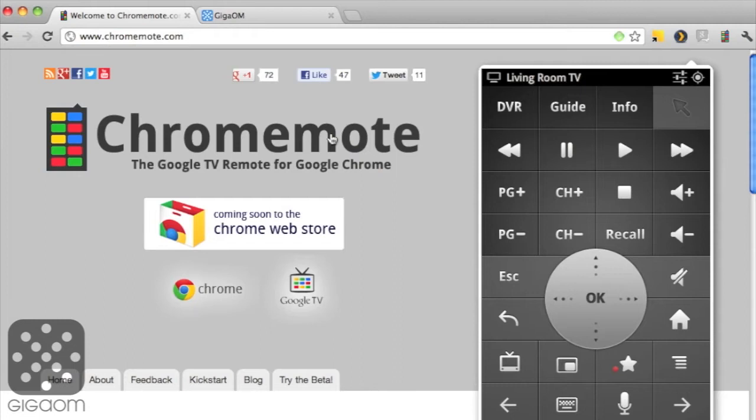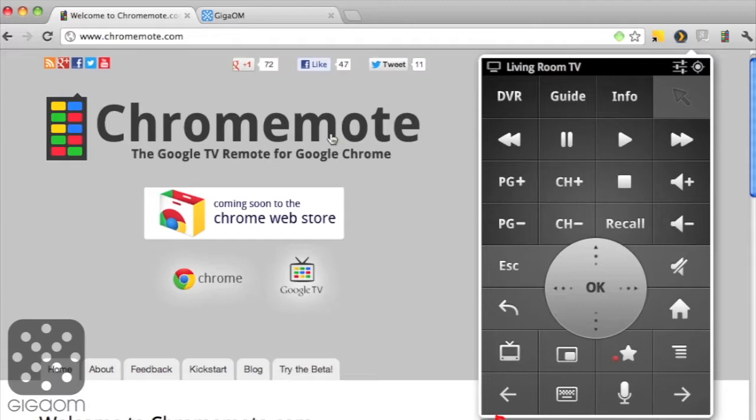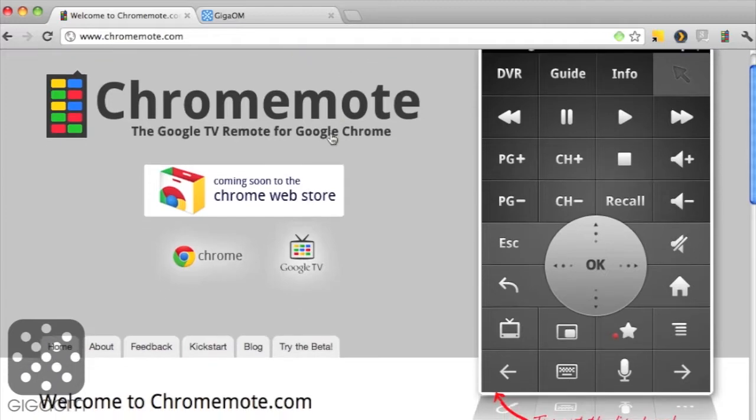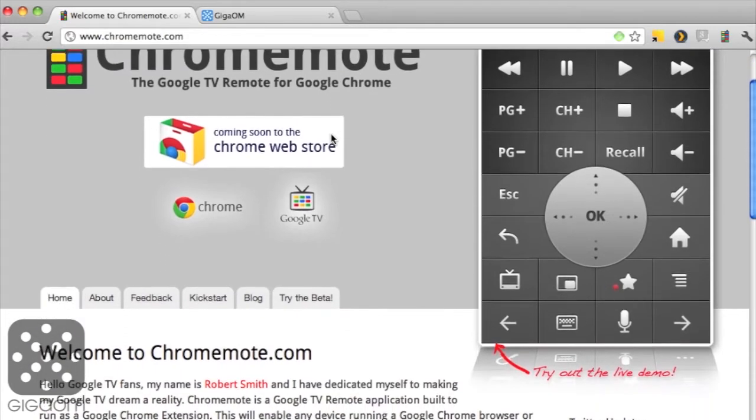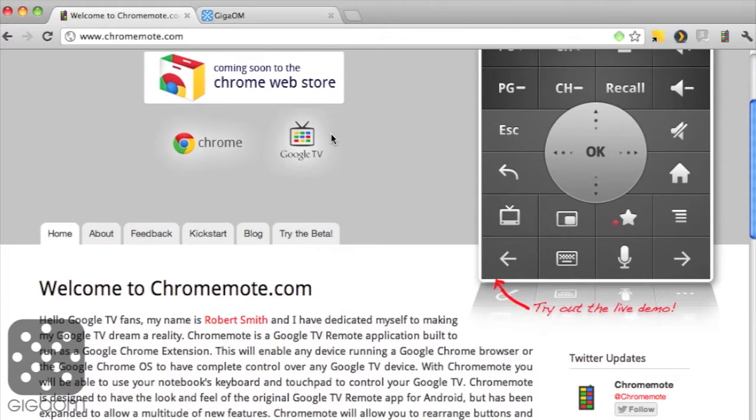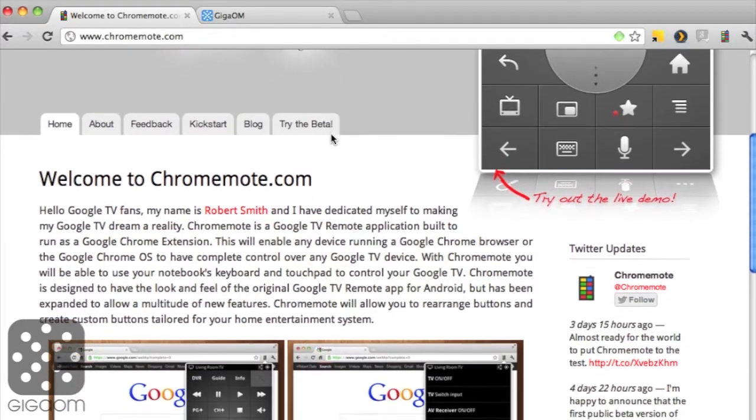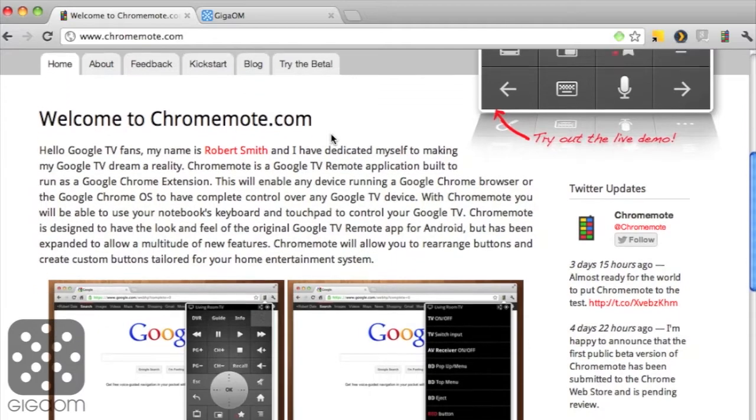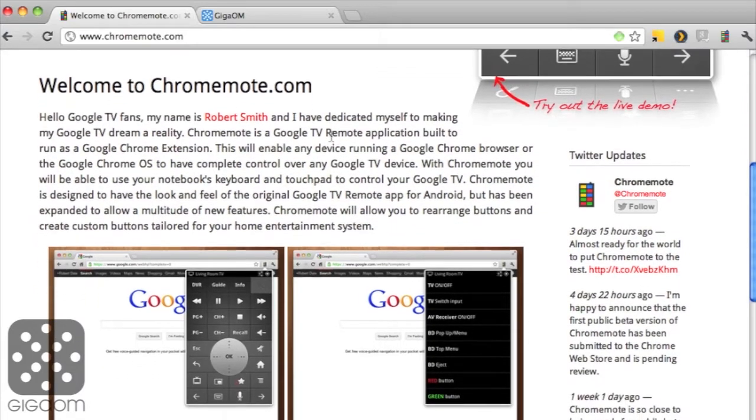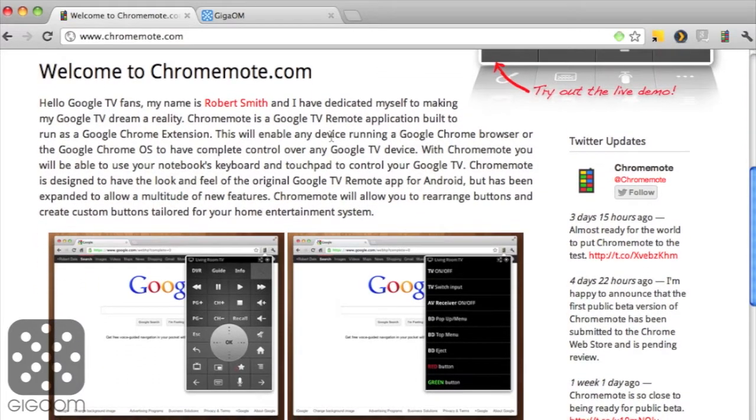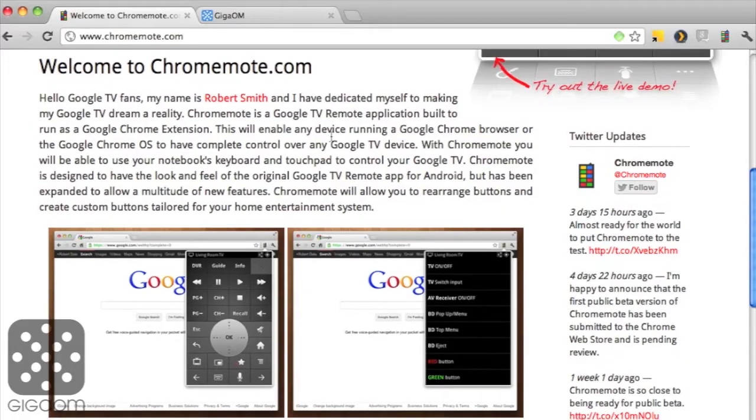Hey there, Janko Rutgers here for Quad Cutters on GigaOM TV with a first look at Chrome Remote, a new browser extension that turns your Chrome browser into a TV remote control, or to be more precise, into a remote control for any Google TV device.